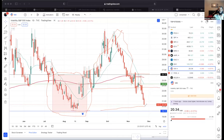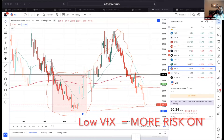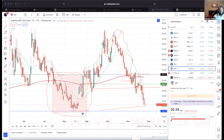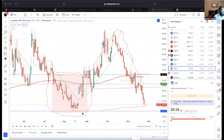When the VIX is lower, option premiums are cheaper. A lot of times it's going to make the market go up even higher because volatility is lower — people are more risk-on, more greedy, more hopeful. These periods when volatility gets really low are usually followed by market growth.